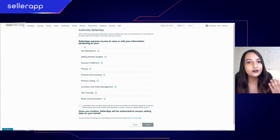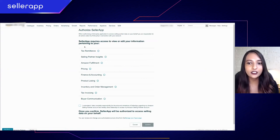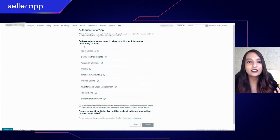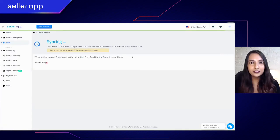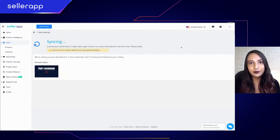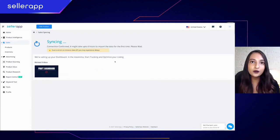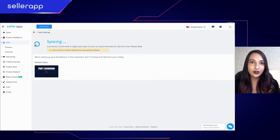I recommend everyone to read this page very carefully before you click confirm. Once you're done reading everything mentioned on the screen, you have to click 'I understand' and then click 'Confirm.' Once you click confirm, you will be redirected to our dashboard where it will show that syncing is in progress.